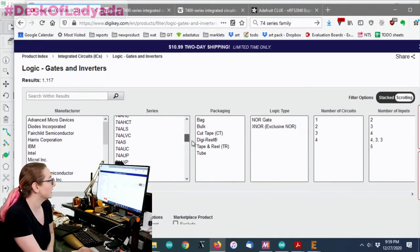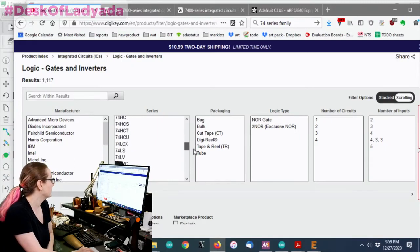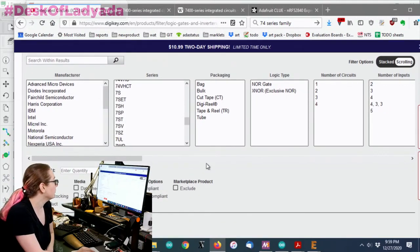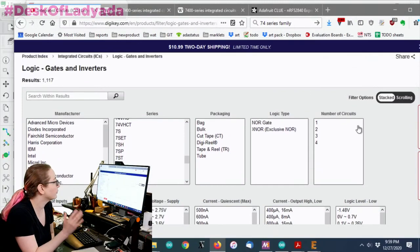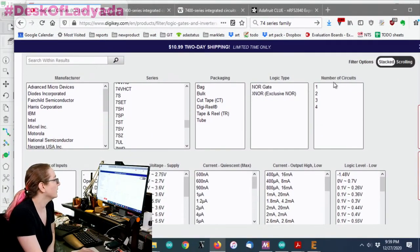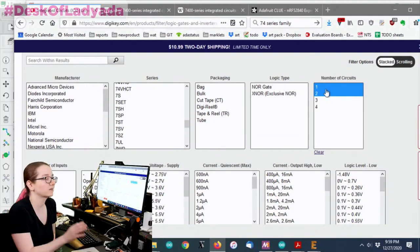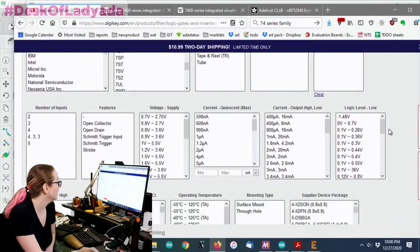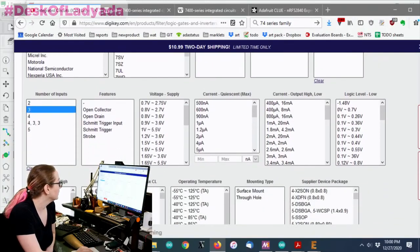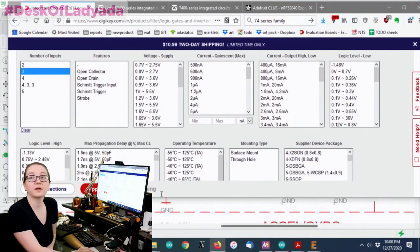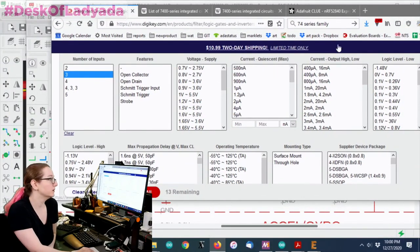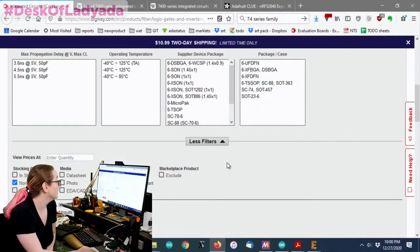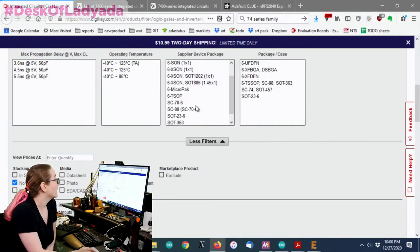So yeah, you can see there's this 74LS, HCT, AUP, AXP, HCU, LCX, VHC, who knows, tons. But let's just go for what I want to do, which is a three-input NOR gate. So I want one circuit, although I might do two just because sometimes you can get them in dual and it's cheaper or easier to get that package. I want three inputs on the NOR gate. And you see there's only 13 available. When you're looking for a very specific thing like that, there's not going to be hundreds and hundreds of options.